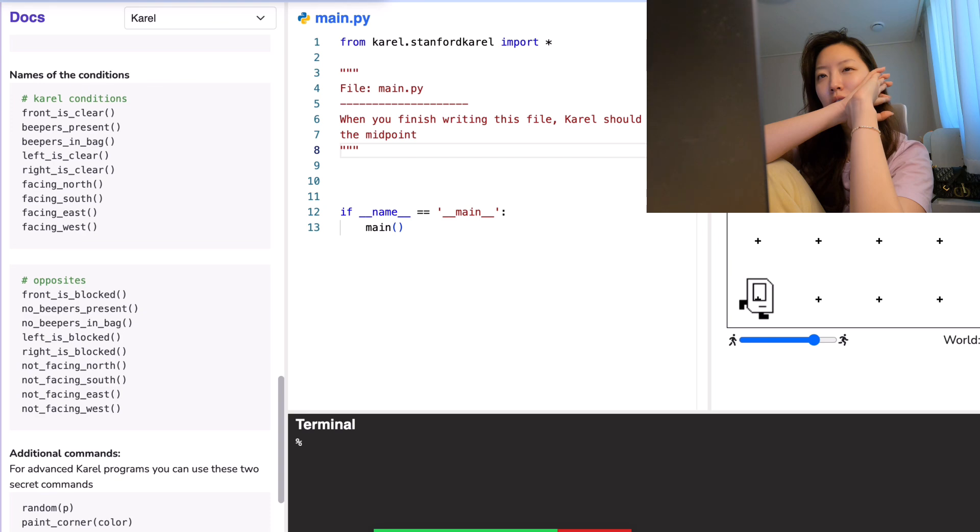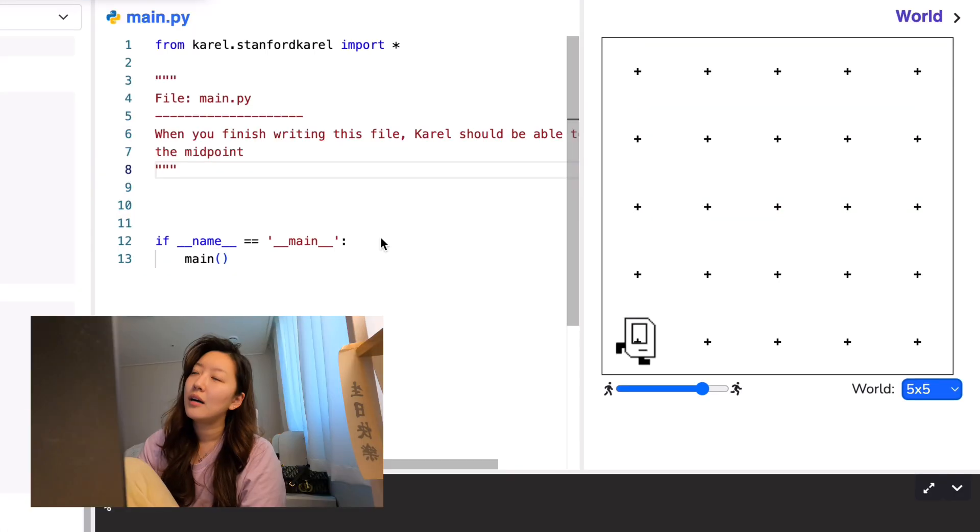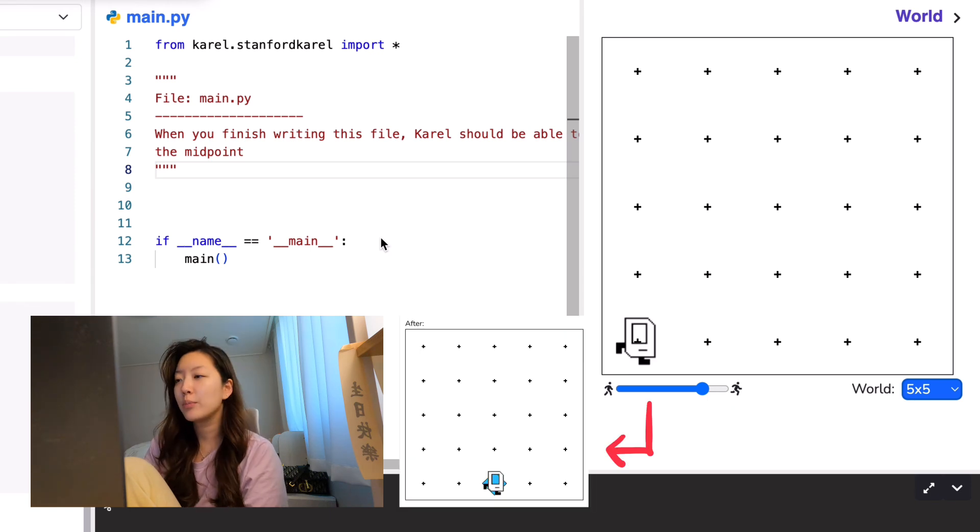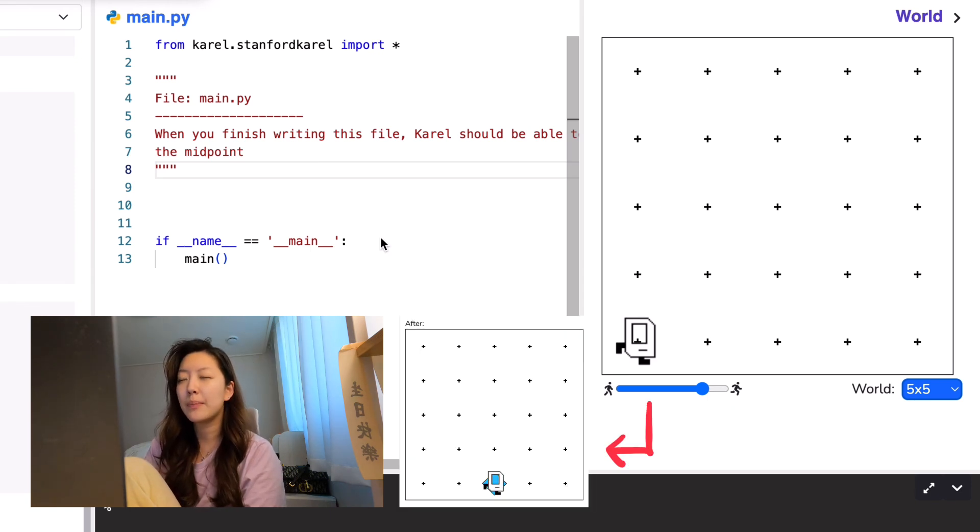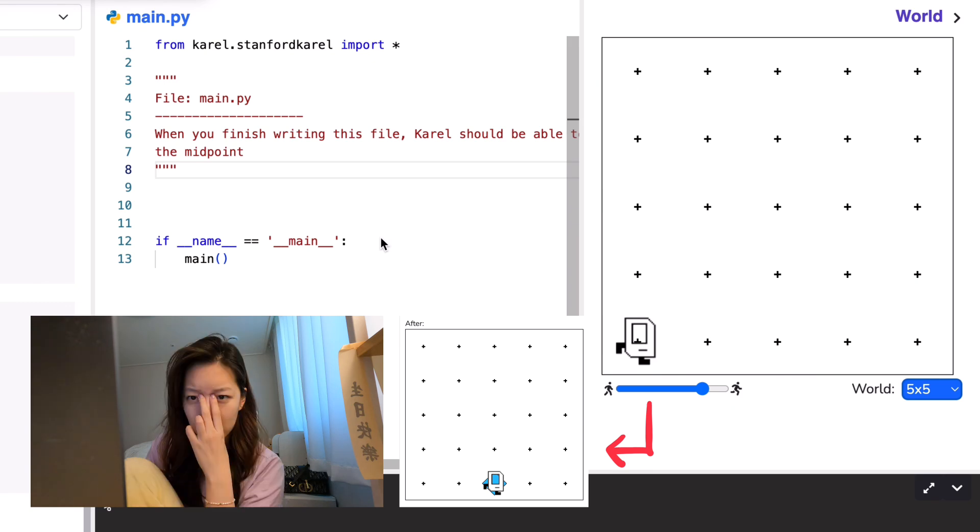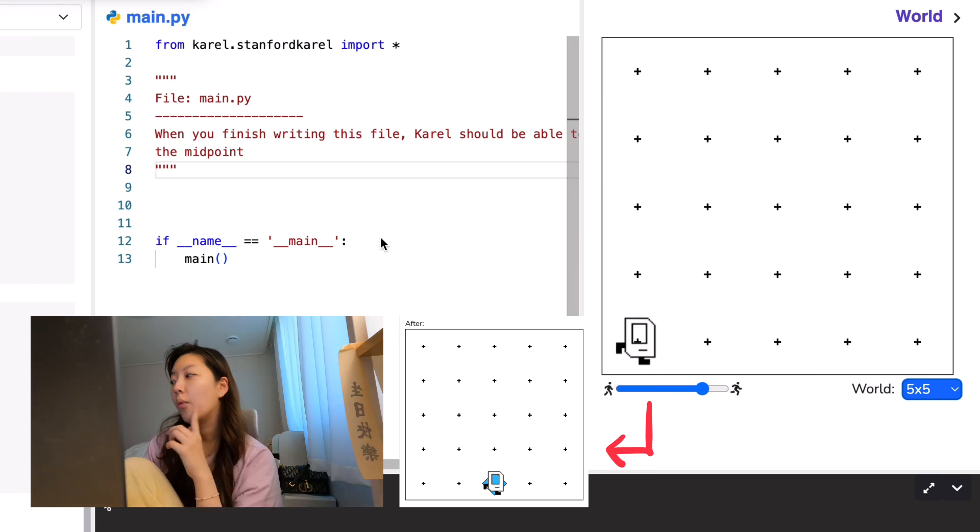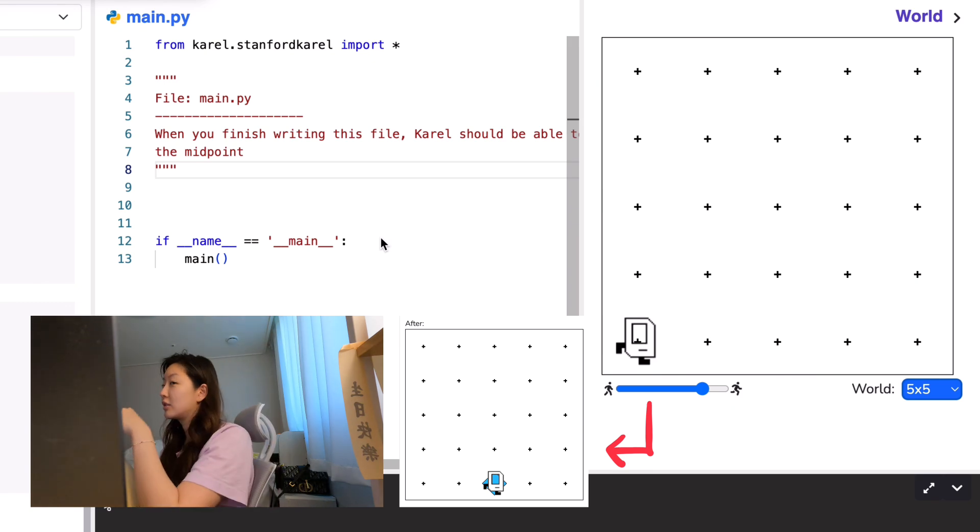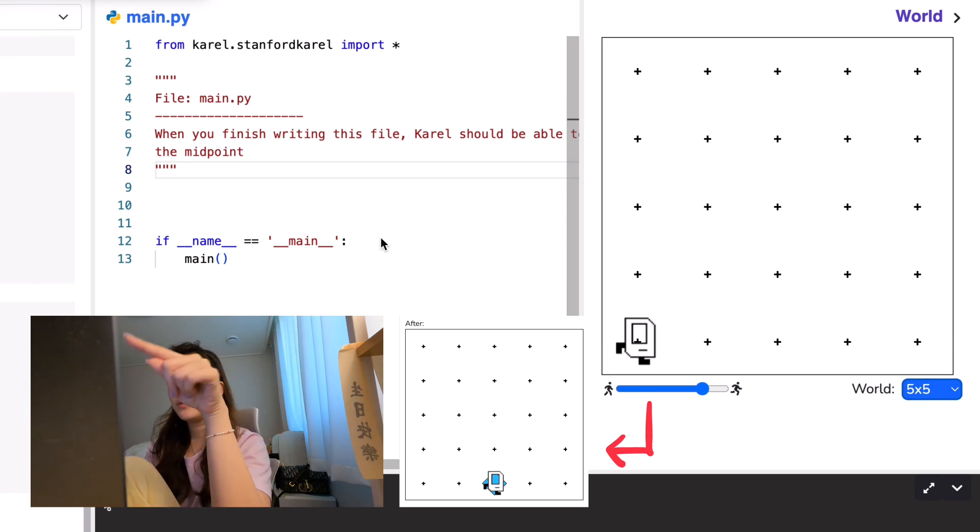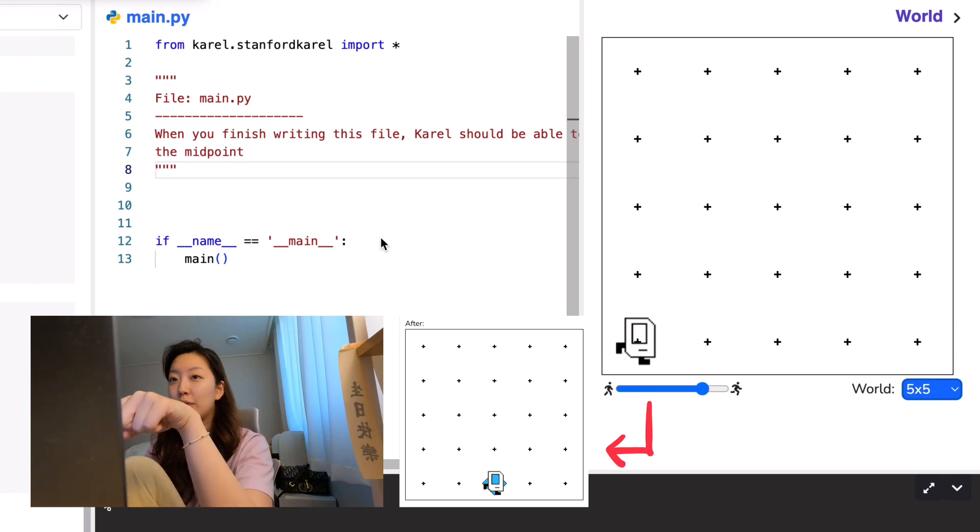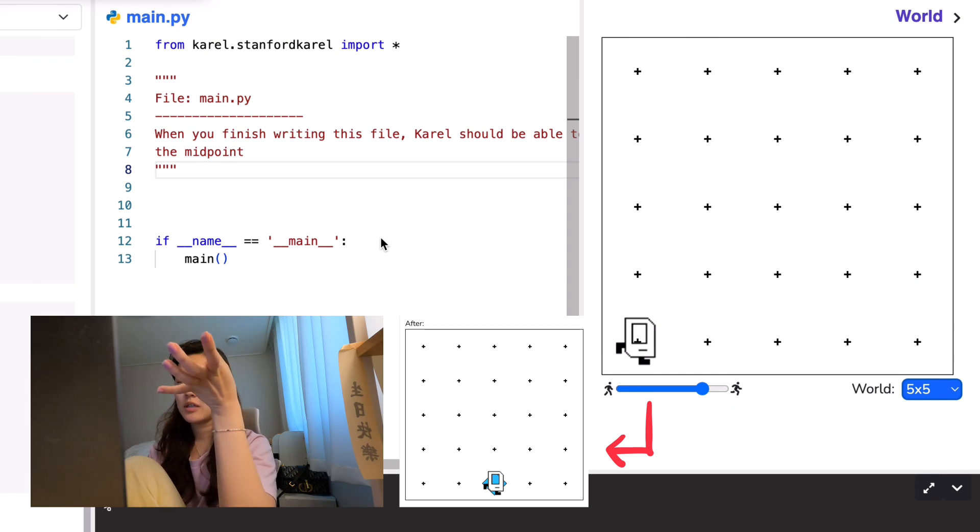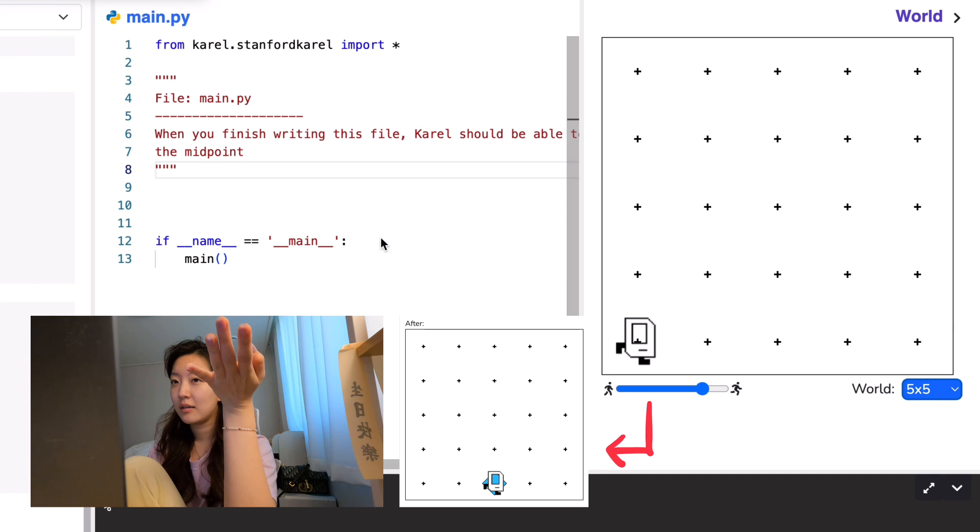What can we do? We have to move while front is clear and we have to drop the beeper in the middle. But how do we get to the middle? That's the main question. Wow, this is so hard because not only five by five, but if you do it on six by six, you need to drop it on the left side, right? Yeah, that's a hard part.